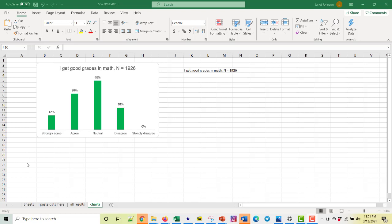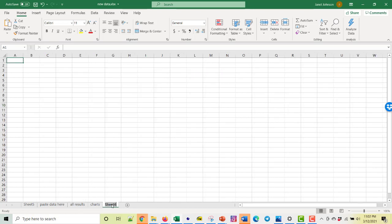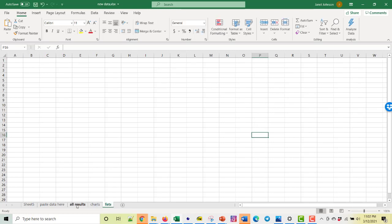The first thing we need to do is get pulldown menus of the variables we're going to use as subcategories. The cleanest way to do this is to make a separate tab that is going to have our lists. You can do this without all these steps, but then you end up with something that's kind of sloppy, and you're making this as a template to use over and over, so you don't want to be sloppy.